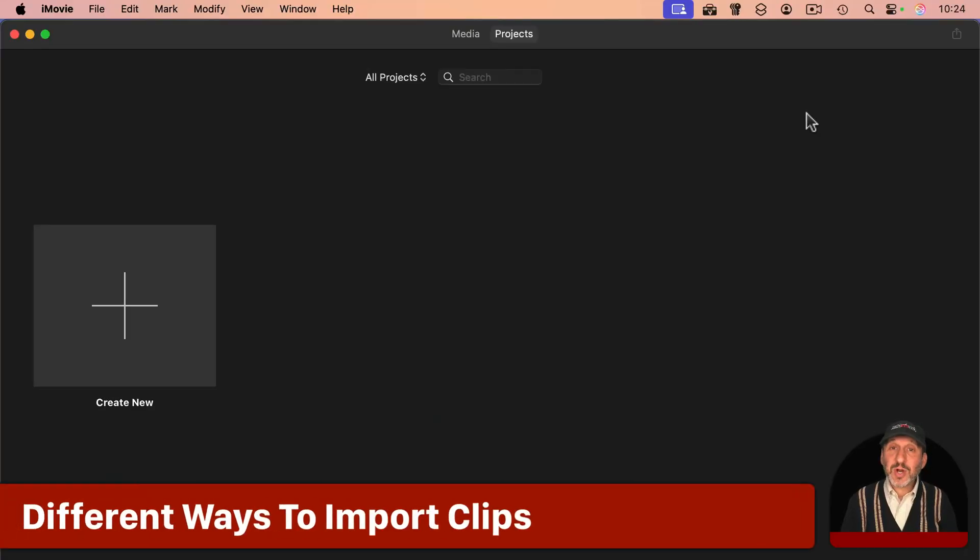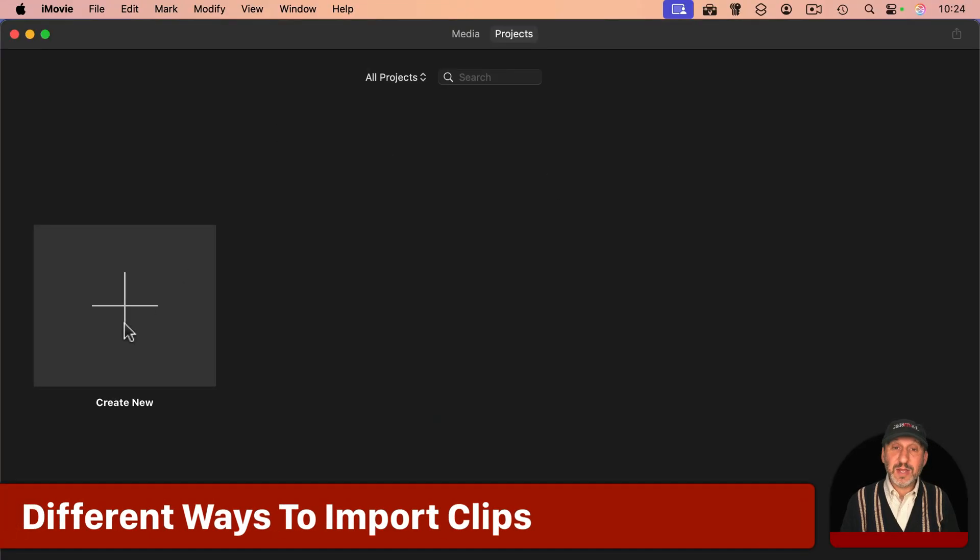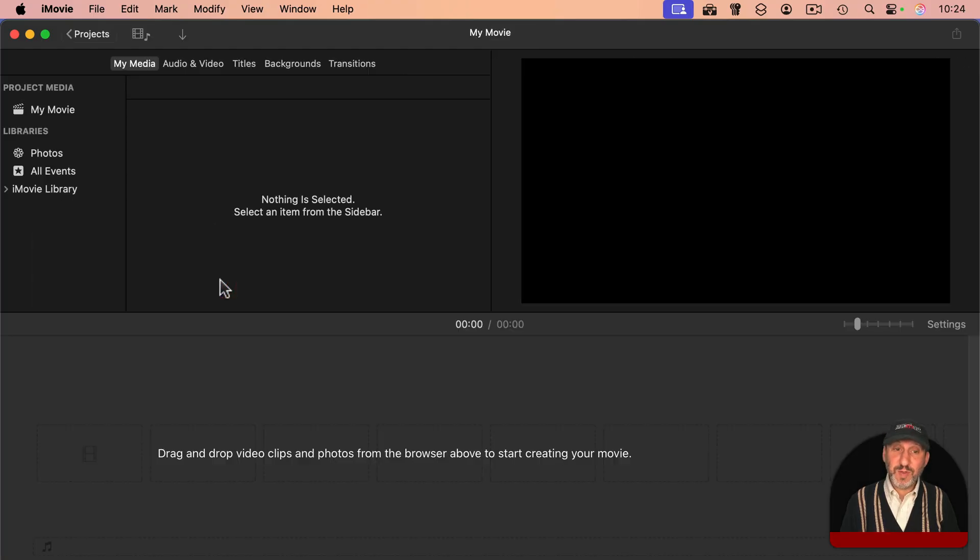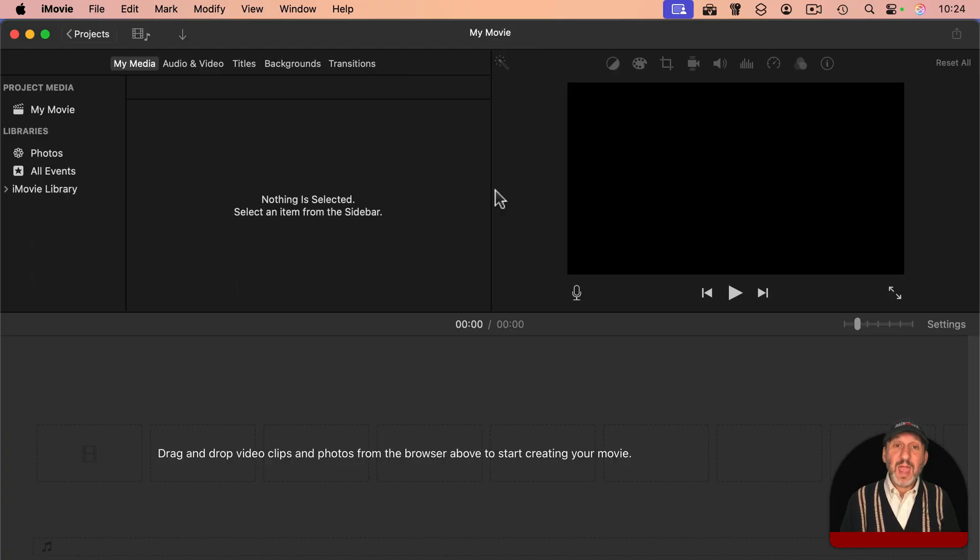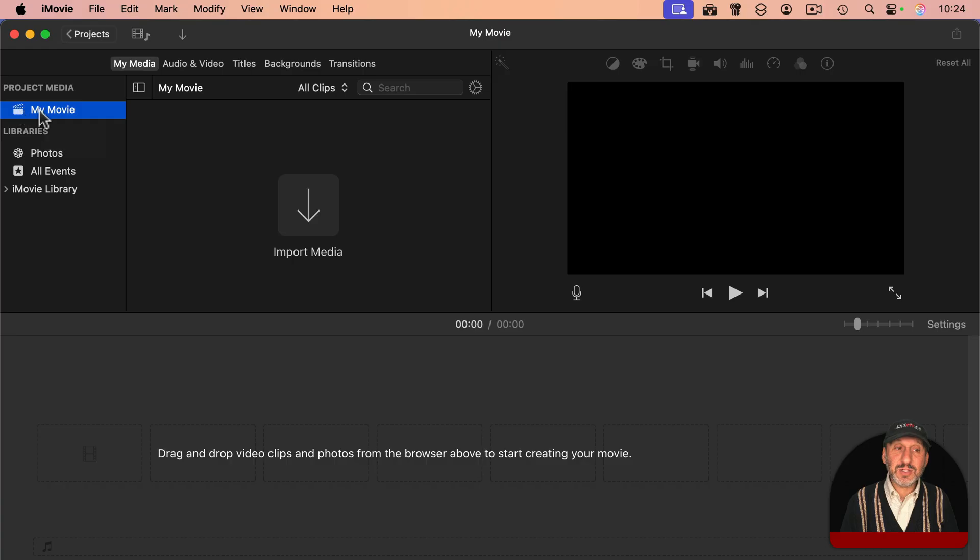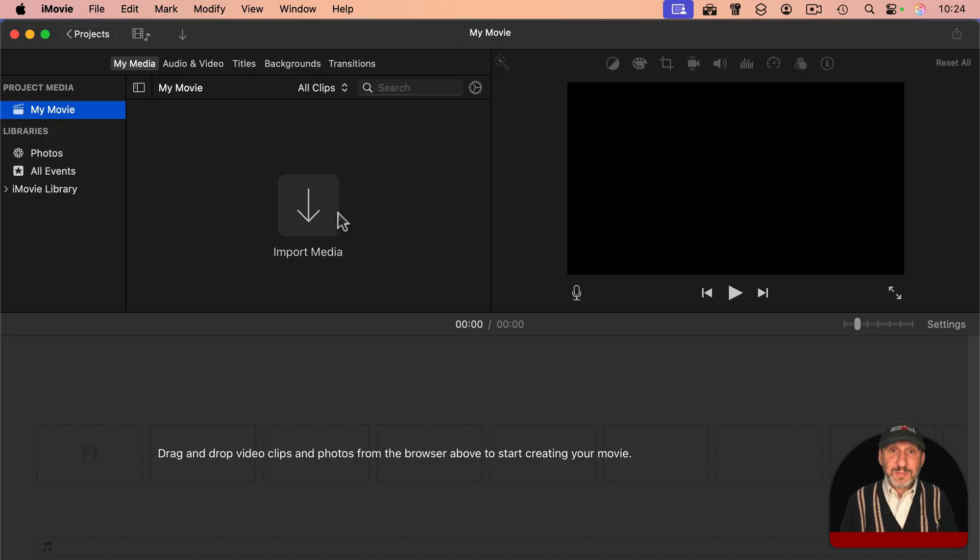Now let's take a step back and start a project from scratch. So you launch iMovie, and you create a brand new project. You make it a movie project, and now you have what I showed before, except there's nothing here in your media. You've got your media right here. It's just named the same thing as your project, but it's empty.